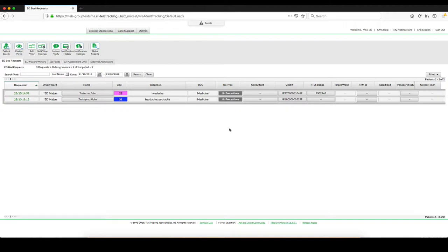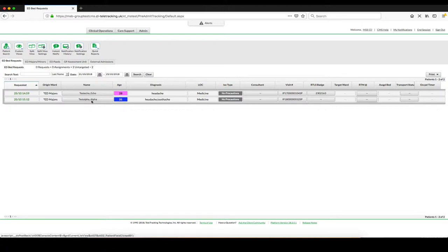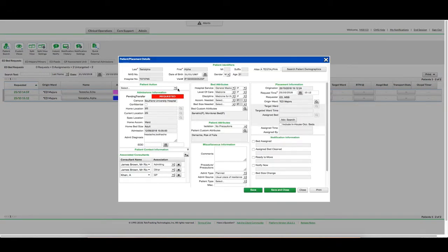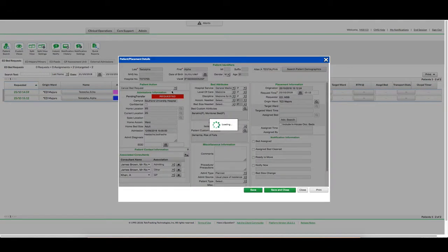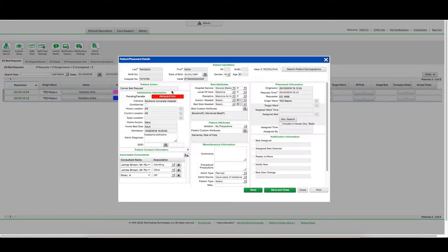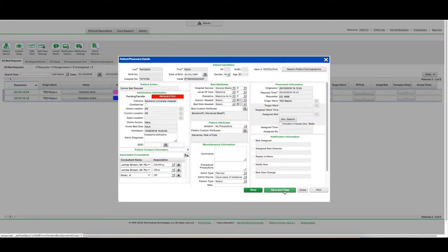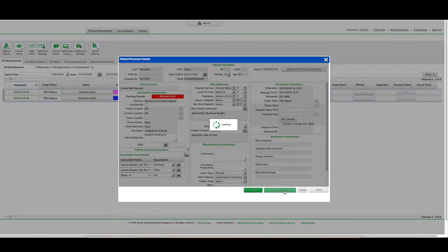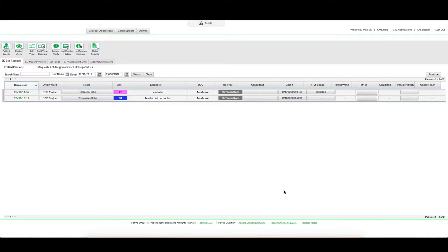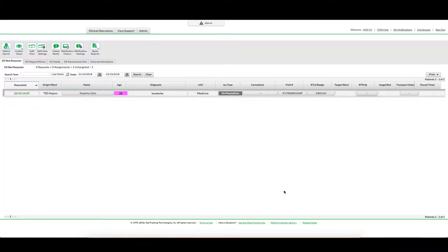If I wish to cancel a bed request, I would click again once on the name in my ED Bed Requests tab. I would select Action, Cancel Bed Request. Click Save and Close. And you will see that the name has now been removed from my ED Bed Requests tab.